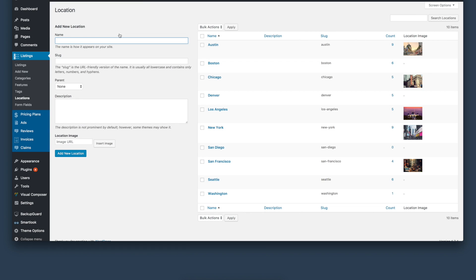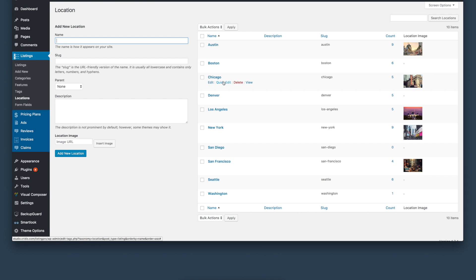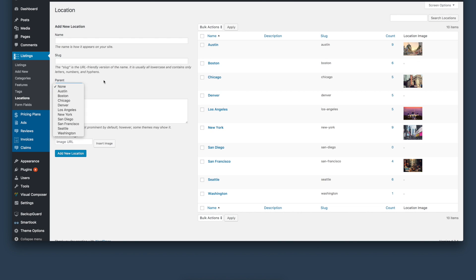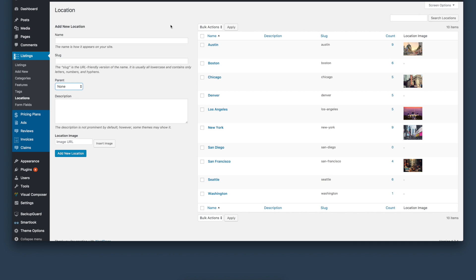The next thing is locations. Locations can be added here. We are further improving this location section where you will be able to select primary location and secondary location. For example, right now you can list cities as well as create a state or country and then list sub-locations, but for now this option is being further improved and enhanced for front-end viewing.